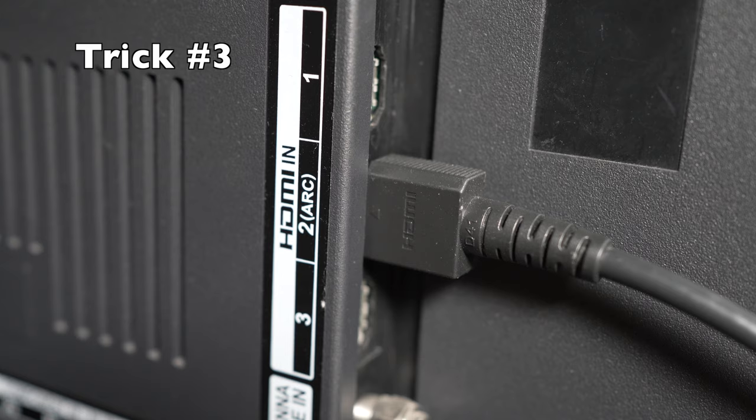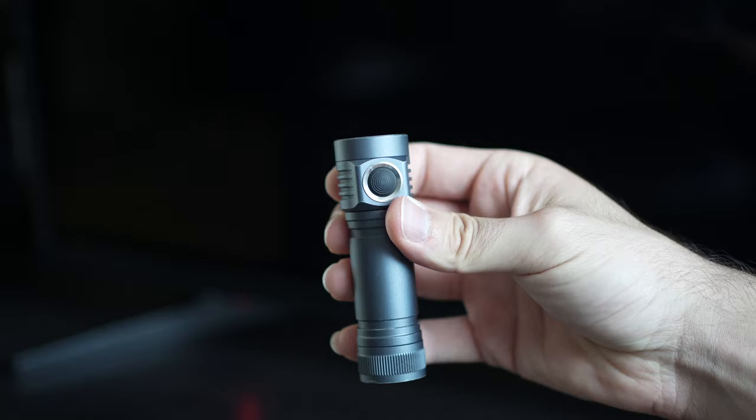Now, if all those tricks didn't work, maybe the backlight of your TV is broken.